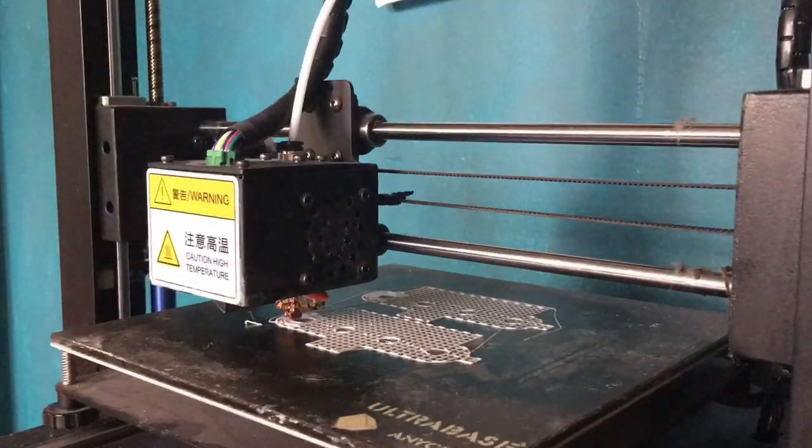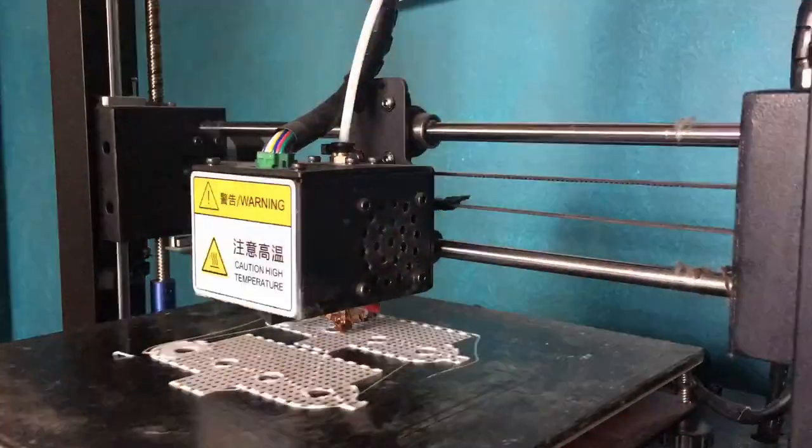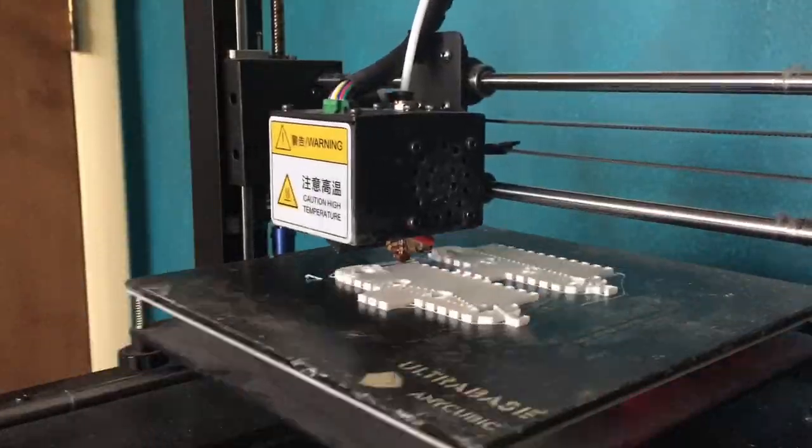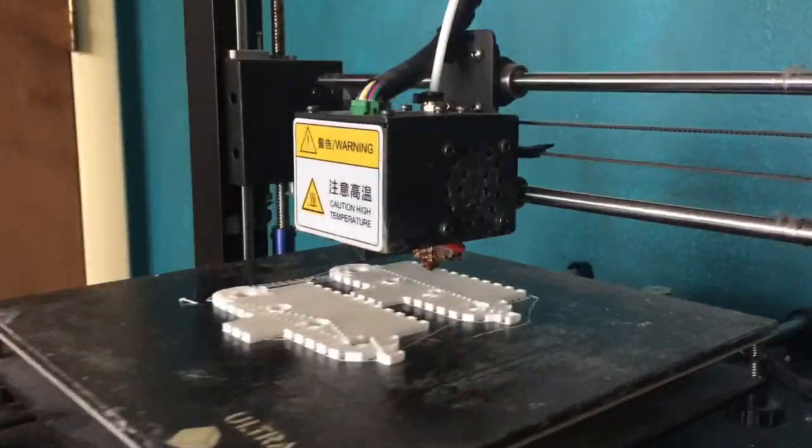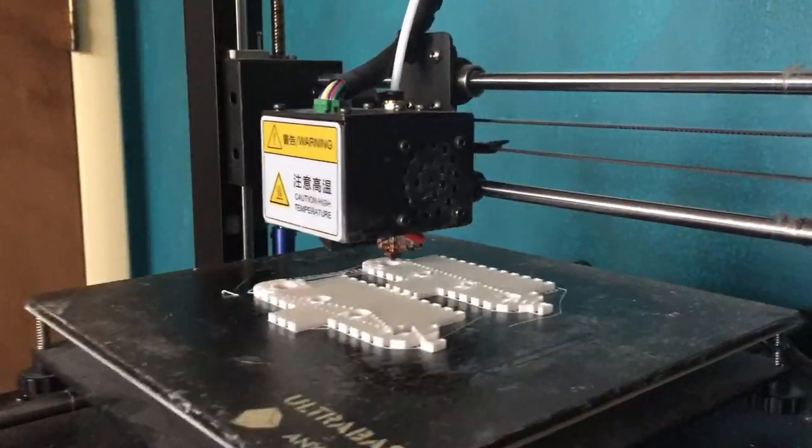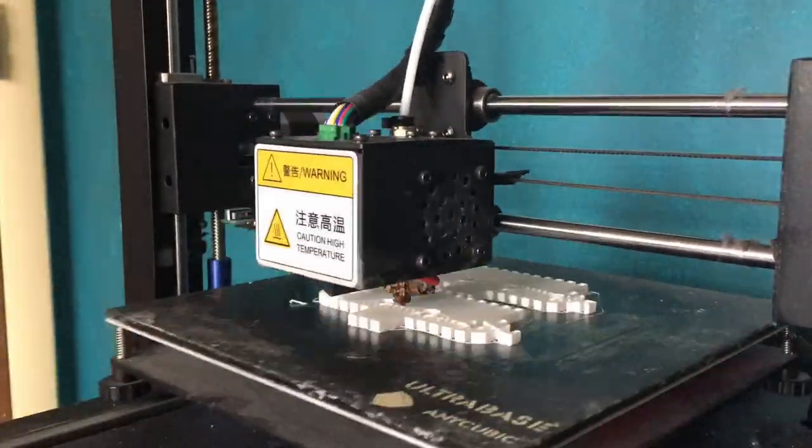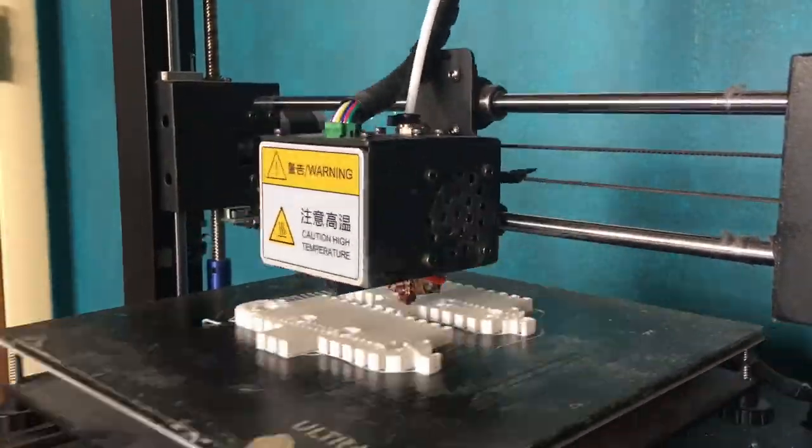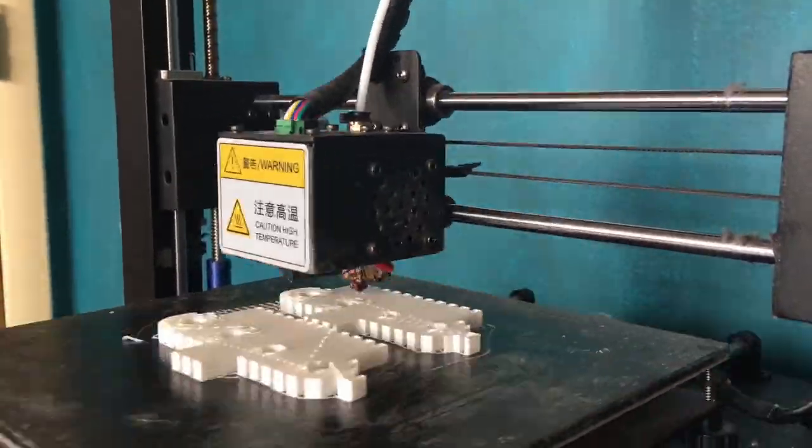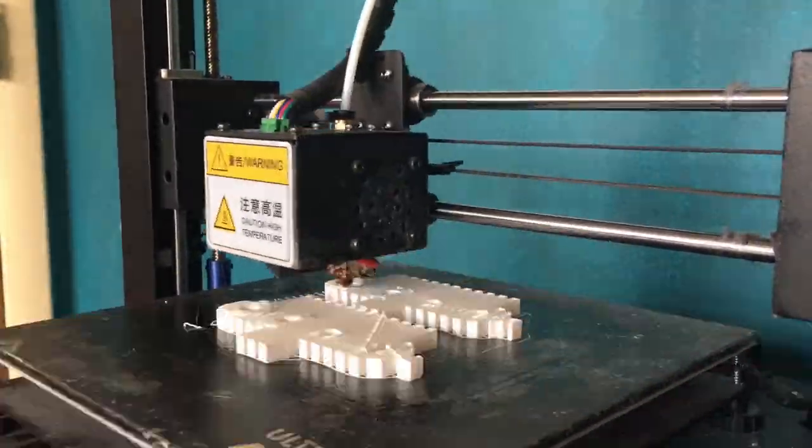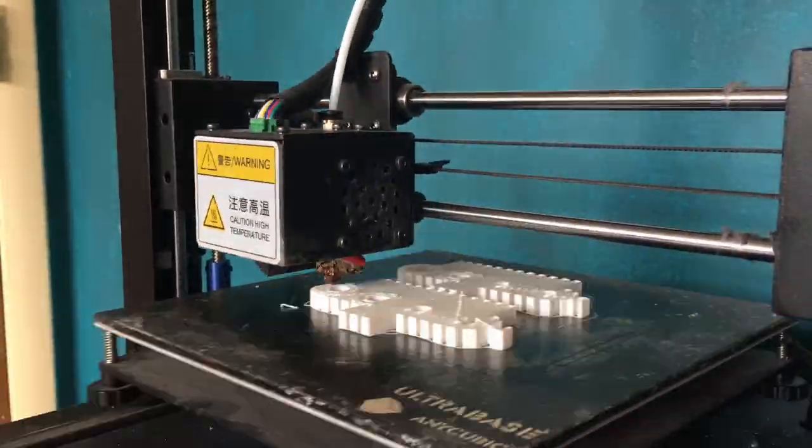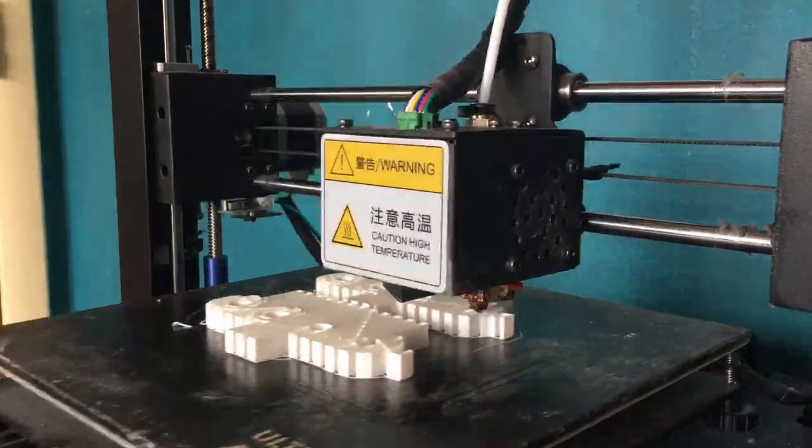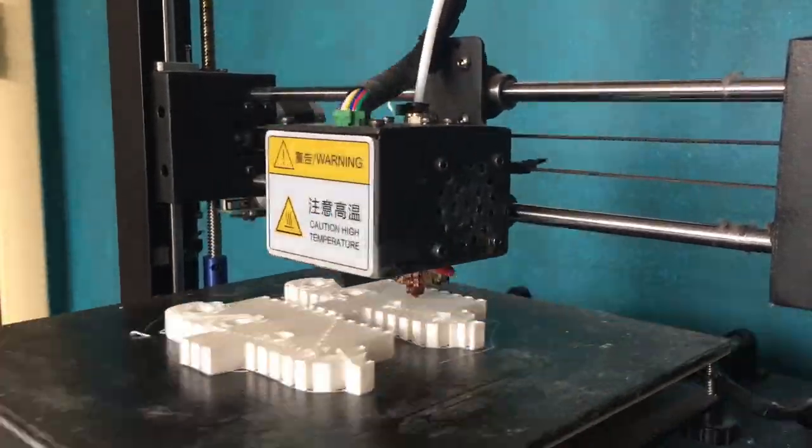Oh hey guys, it is day three. I just started printing the gearbox. I already printed the gears, so I'm just printing the frame now. It's going to take about four hours, so that's a while.